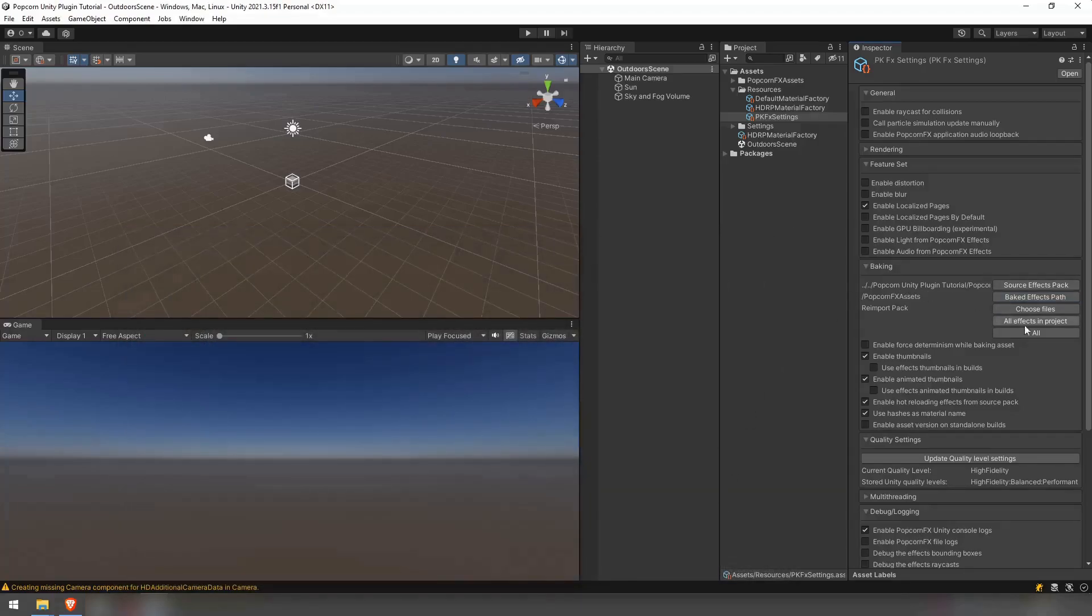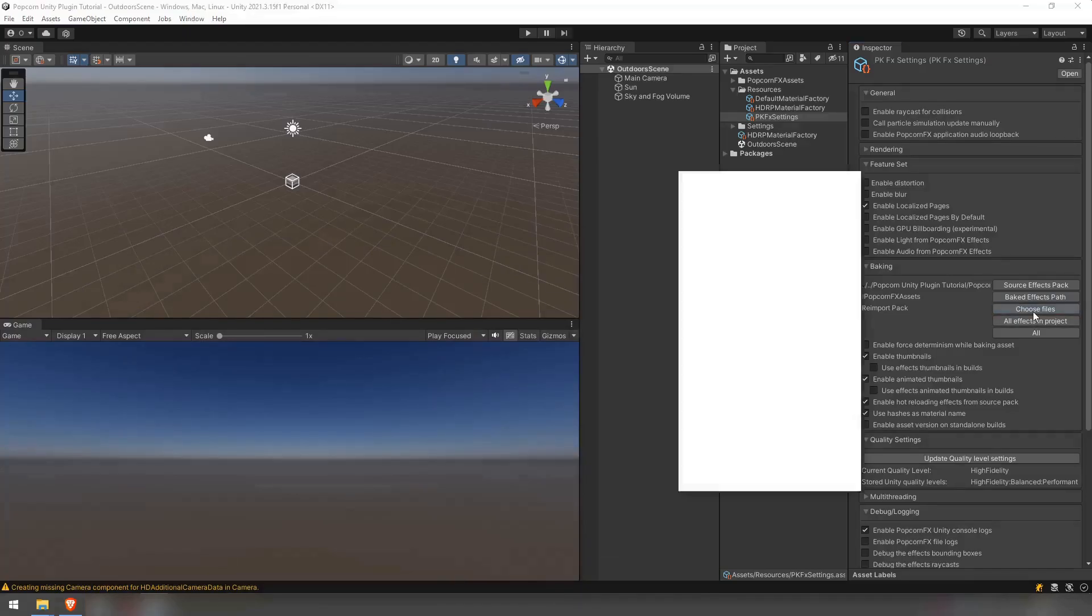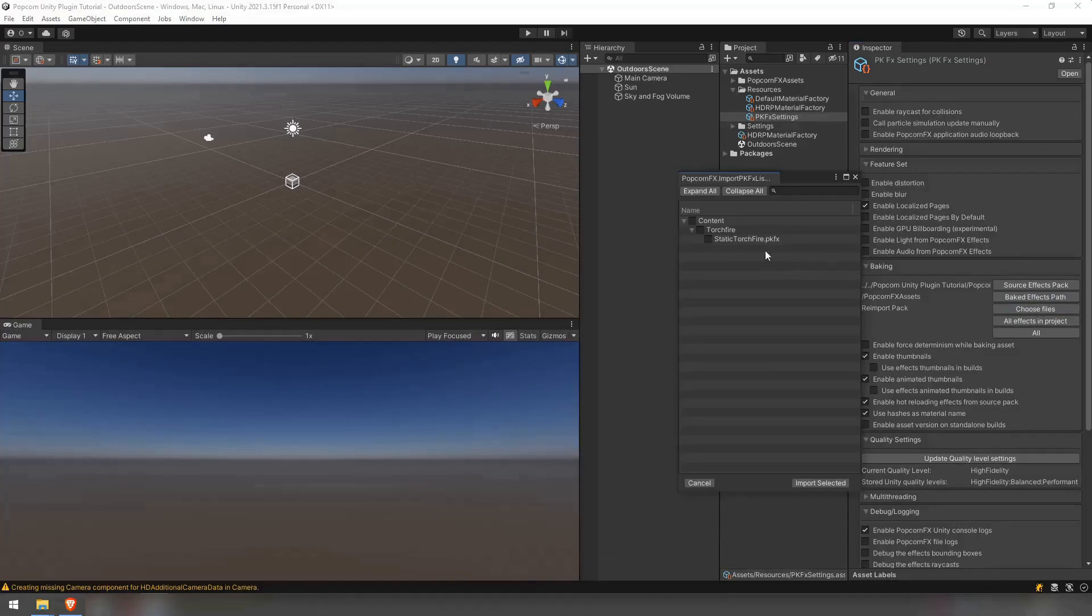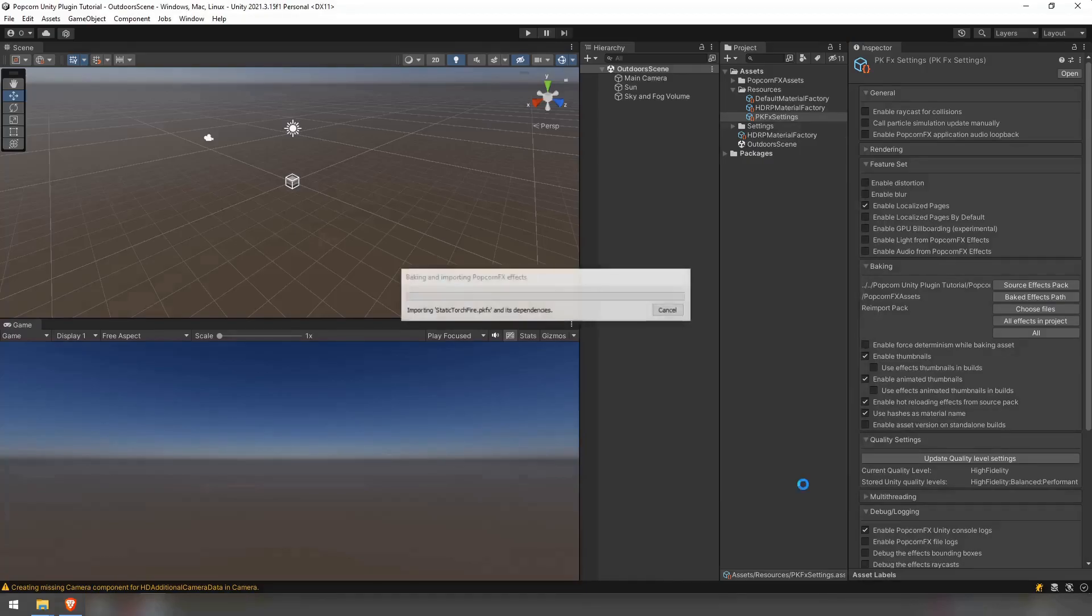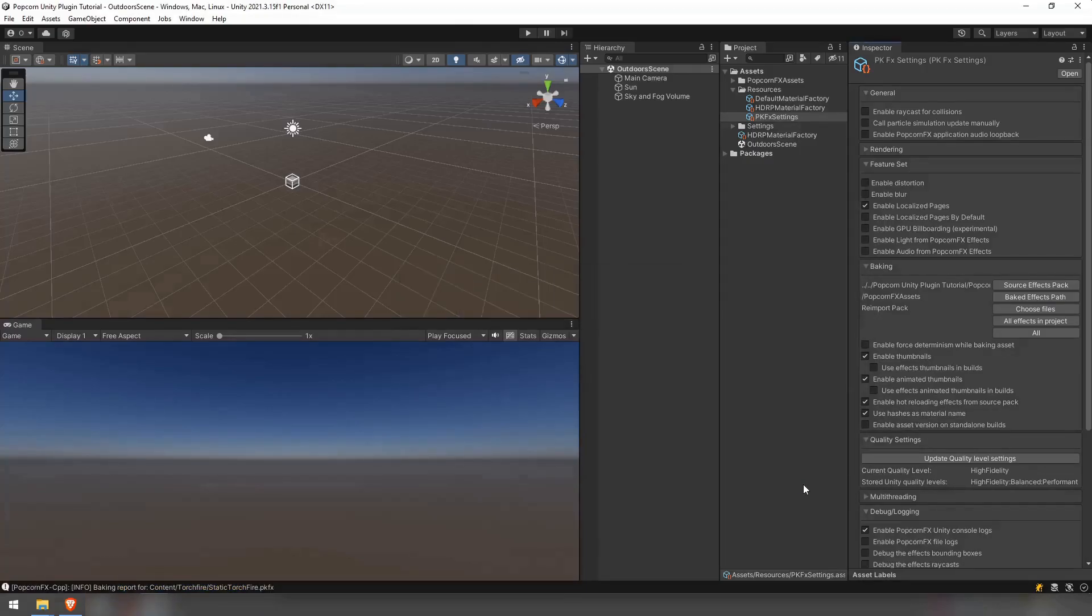Now you can either import the whole project or click on choose files to choose which effects to import. We select dodgefire.pkfx and press import selected.